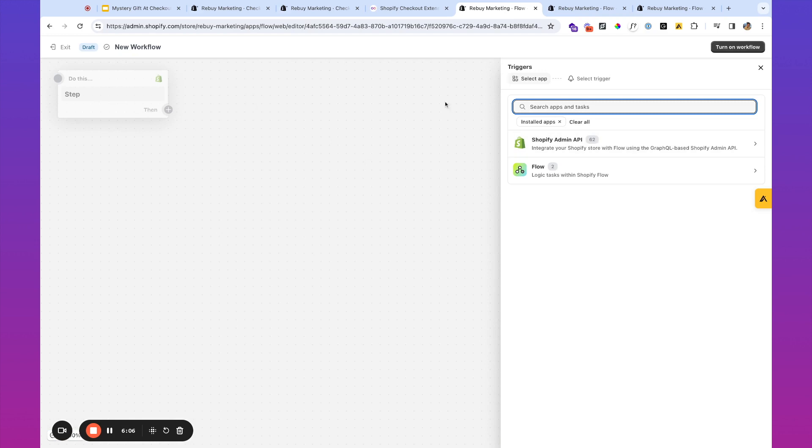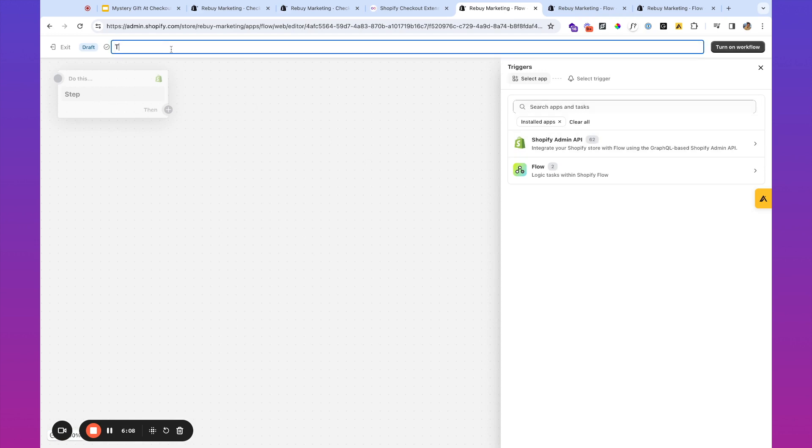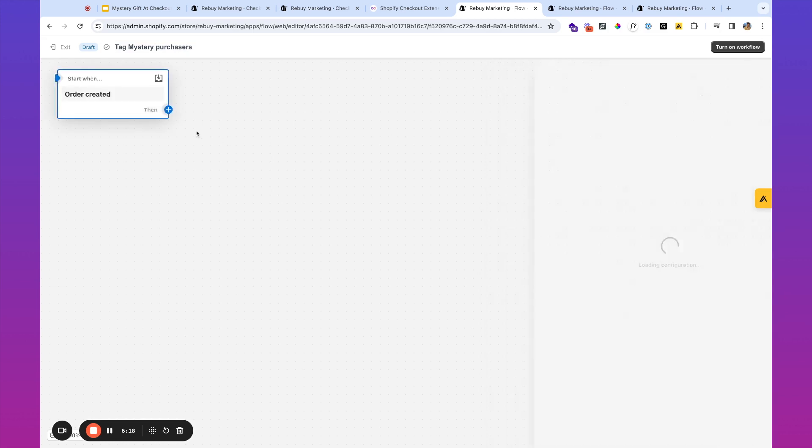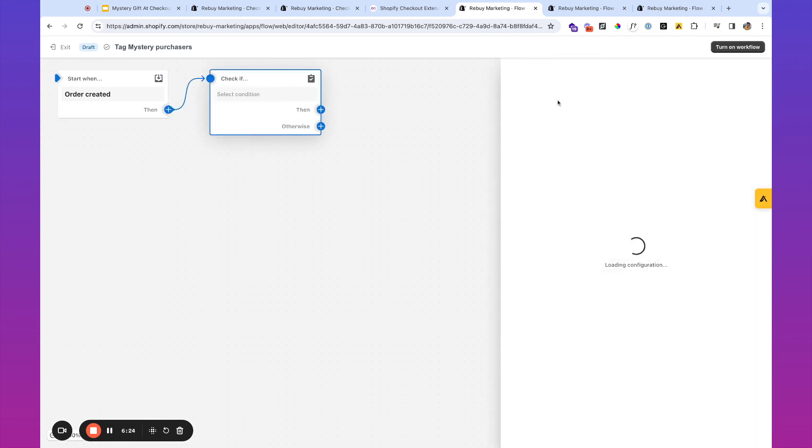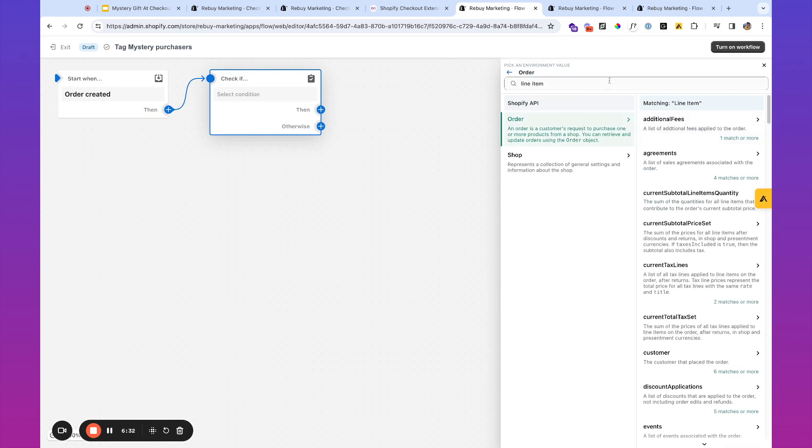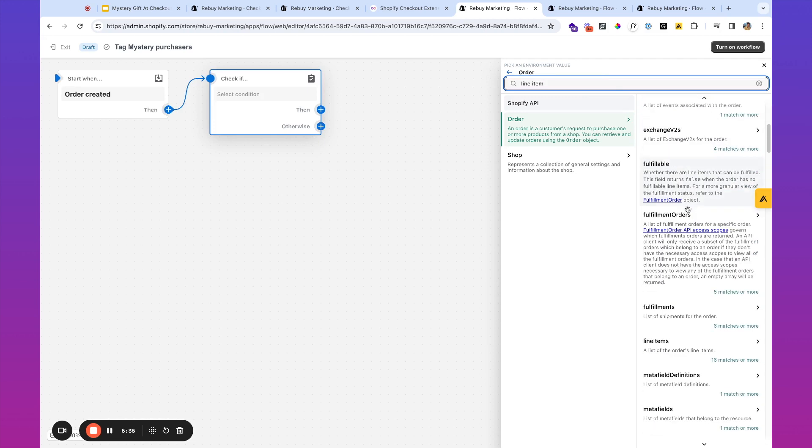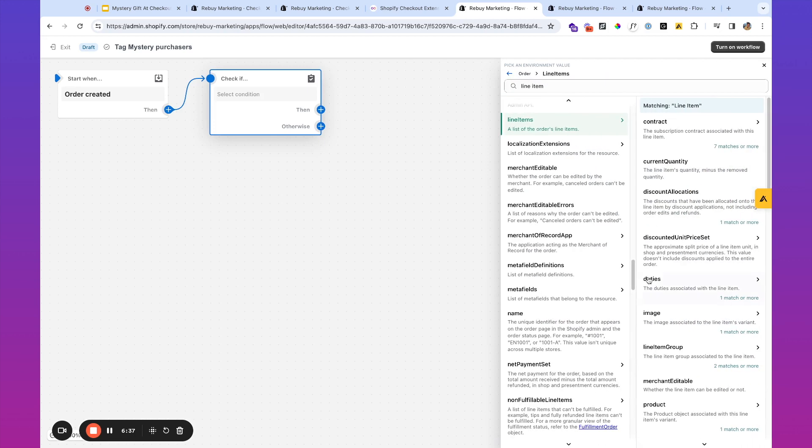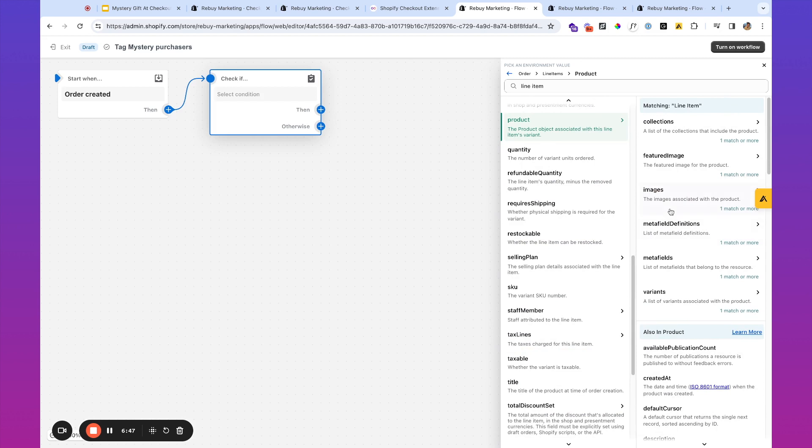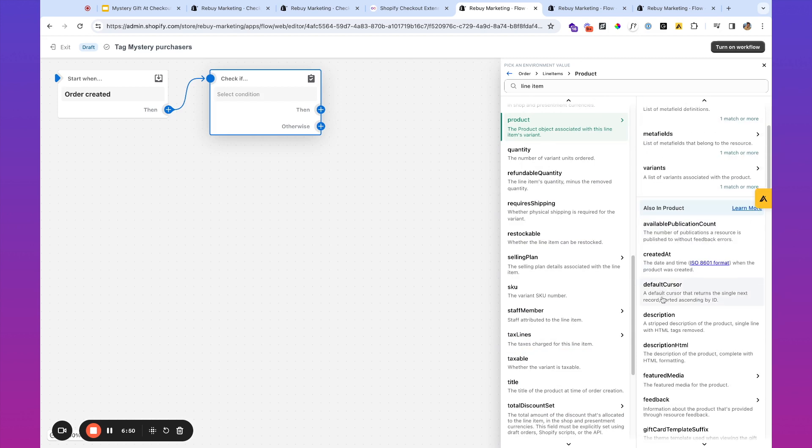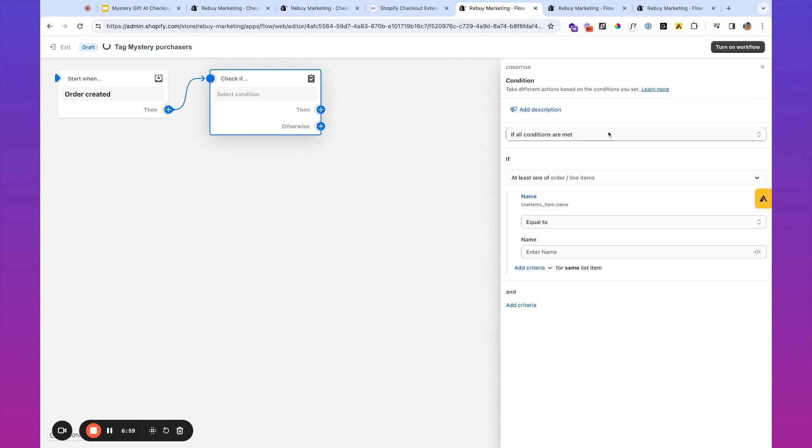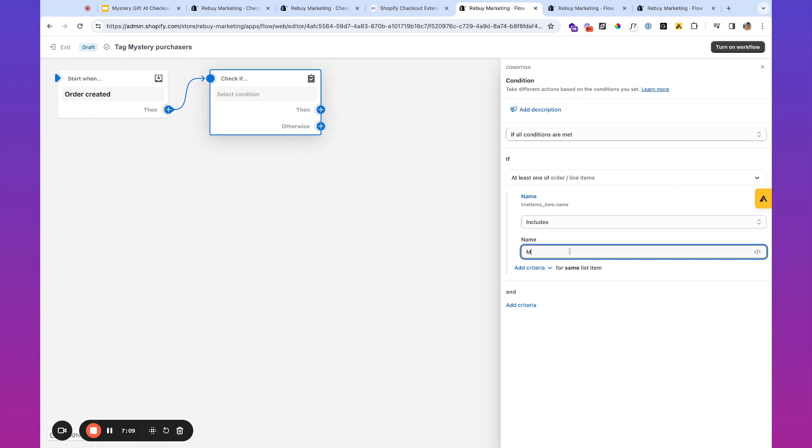Click select a trigger. Let's call this tag mystery purchasers. We're going to start the flow when an order is created, then we're going to check for a condition, add a criteria. And here we're going to take a look for the line items. Name. You could do the product if you wanted the specific product and to do tags for each specific product, but we're going to do name. And we're going to do includes the name mystery.